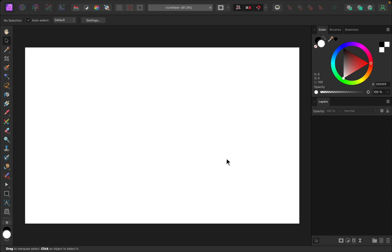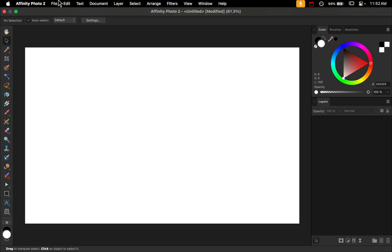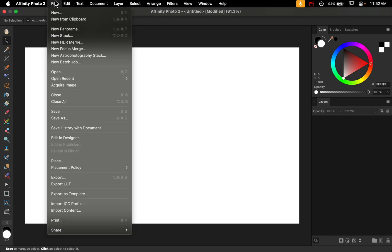Here I have a blank document open, so I need to place my pictures into it. I'll go up to File, then down to Place.